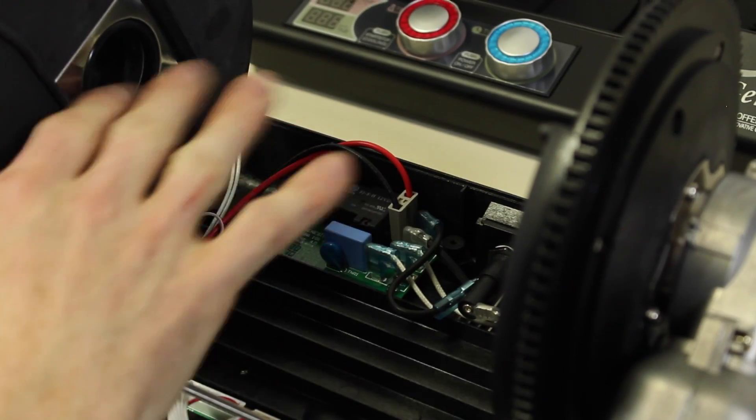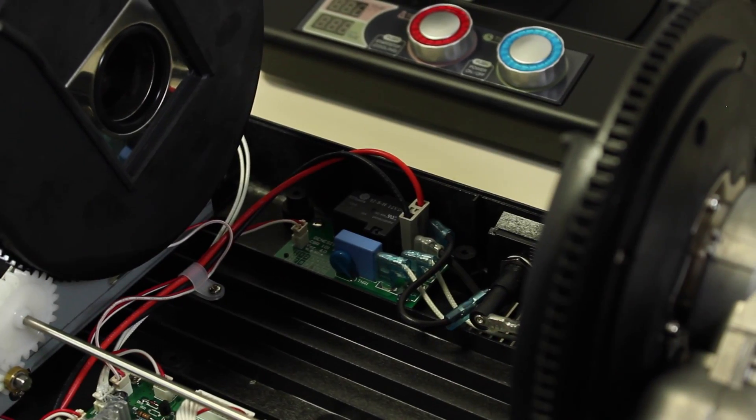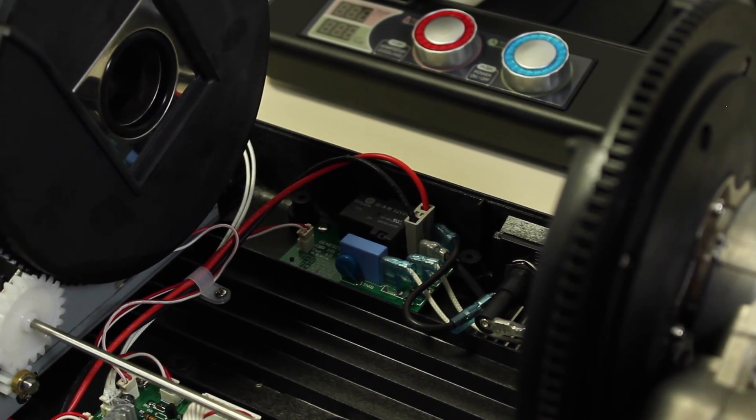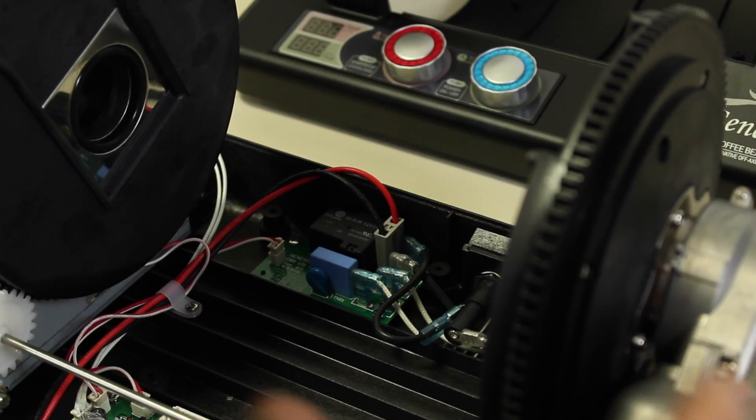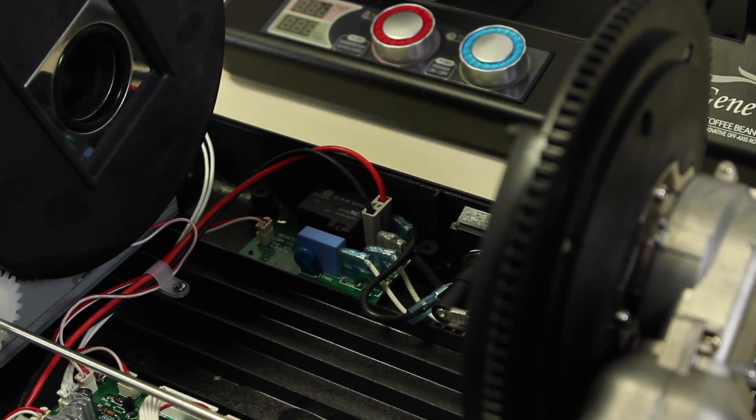To change out your power supply in the GeneCafe, first always make sure the machine's unplugged. We've removed the cover, taken out the roast chamber, and given ourselves exposure to all the internal parts.